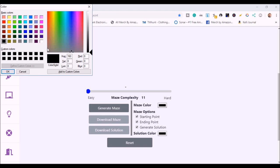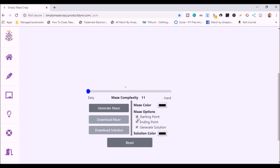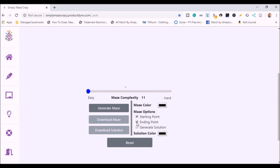You can decide whether you want your mazes to have a starting point and an ending point. Most will, but I will show you in a second what it looks like if you do not. And then sometimes you may choose that you don't want to generate a solution. And if that's the case, you would just deselect the box. I want a solution, so I'm going to leave that clicked.